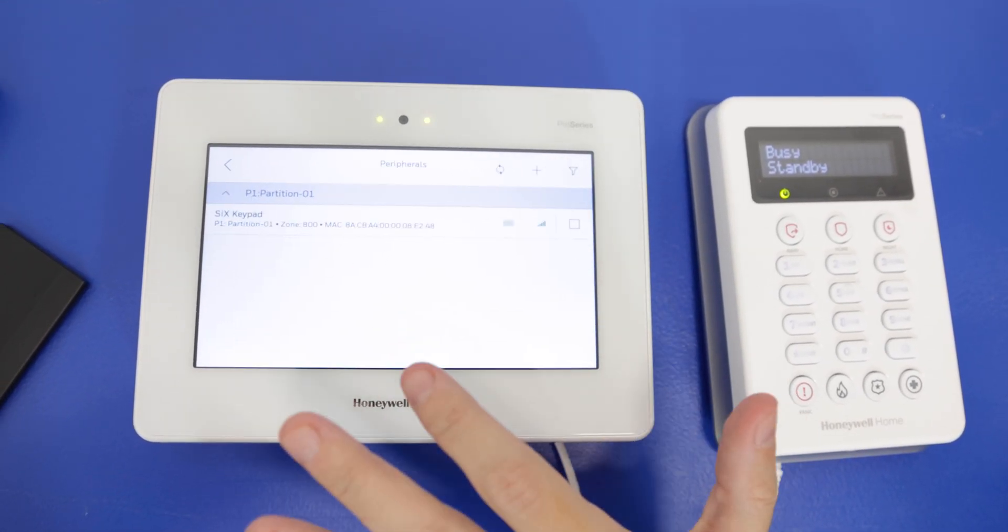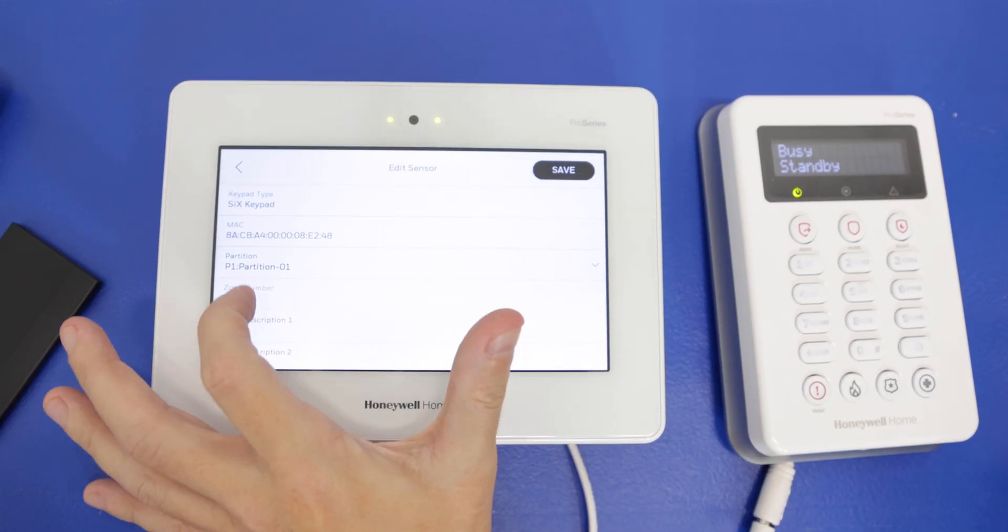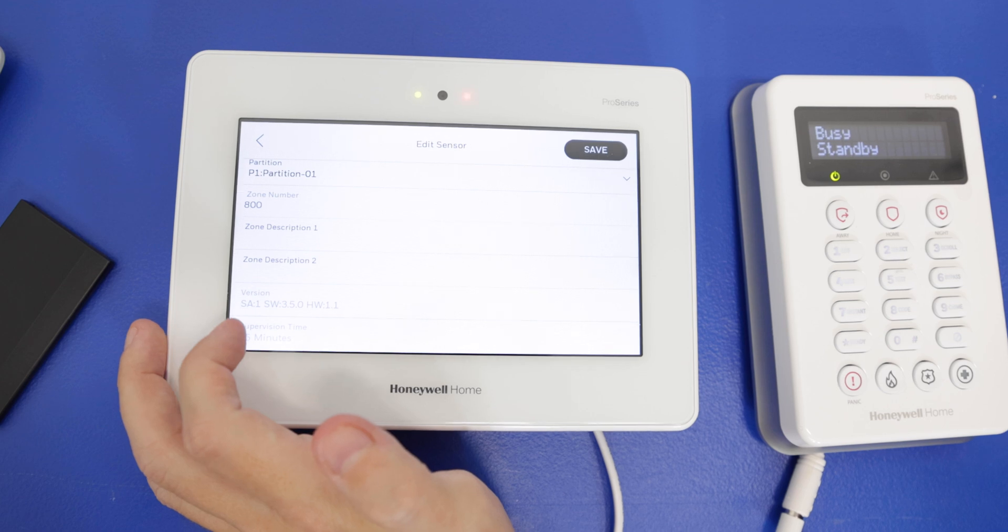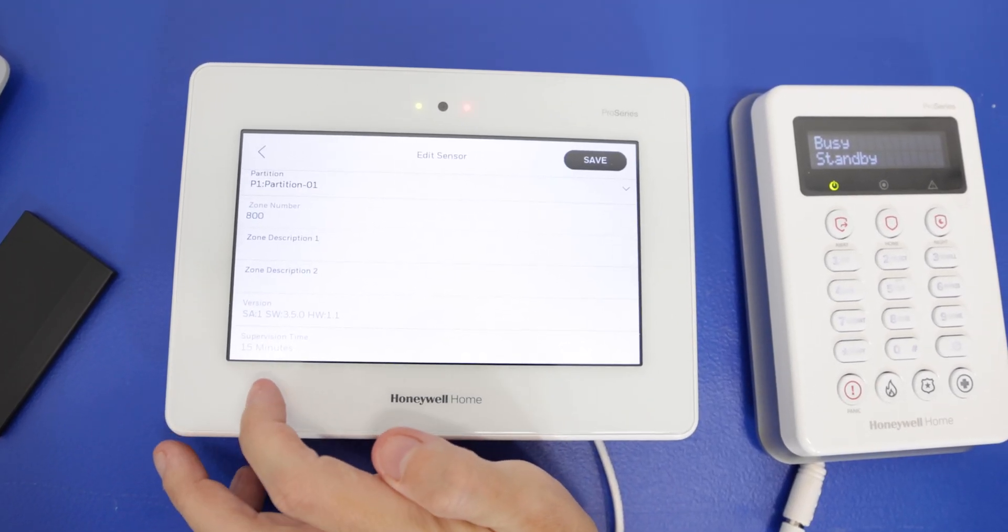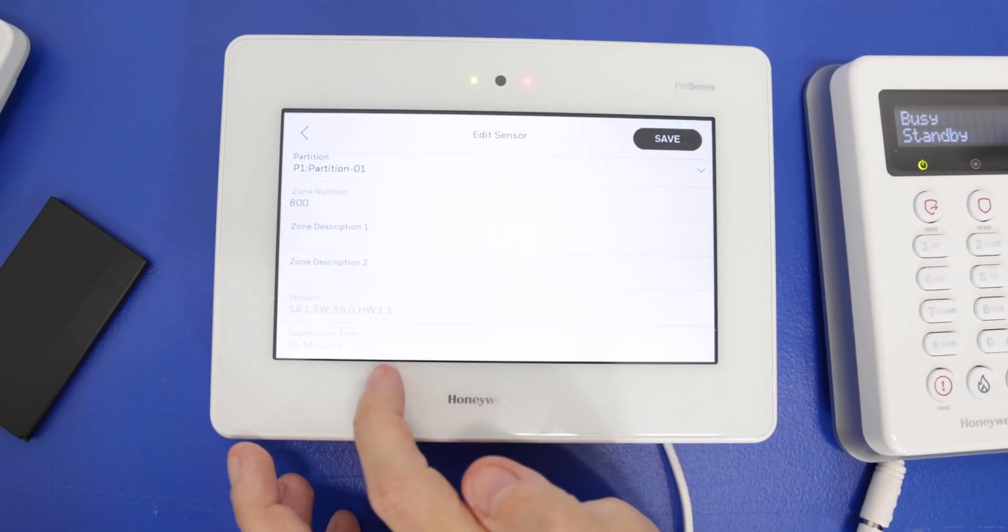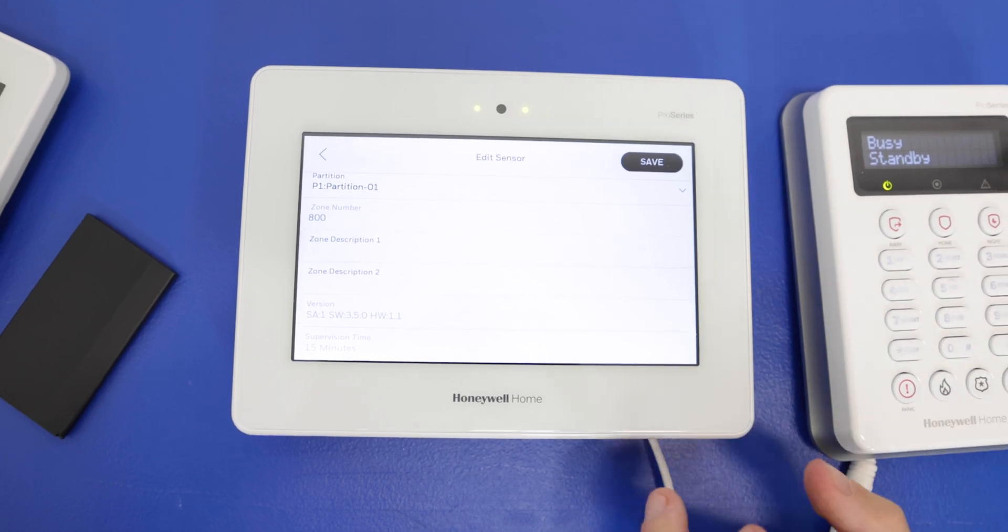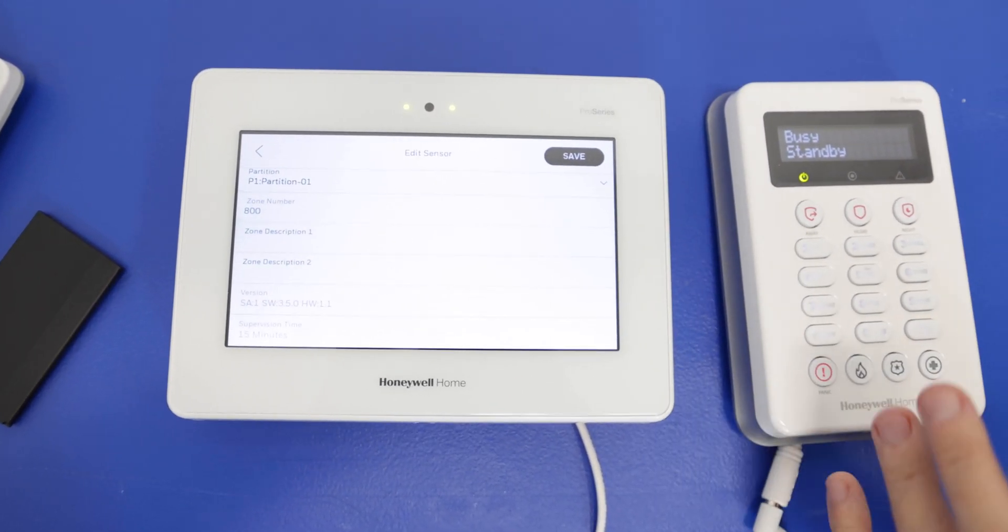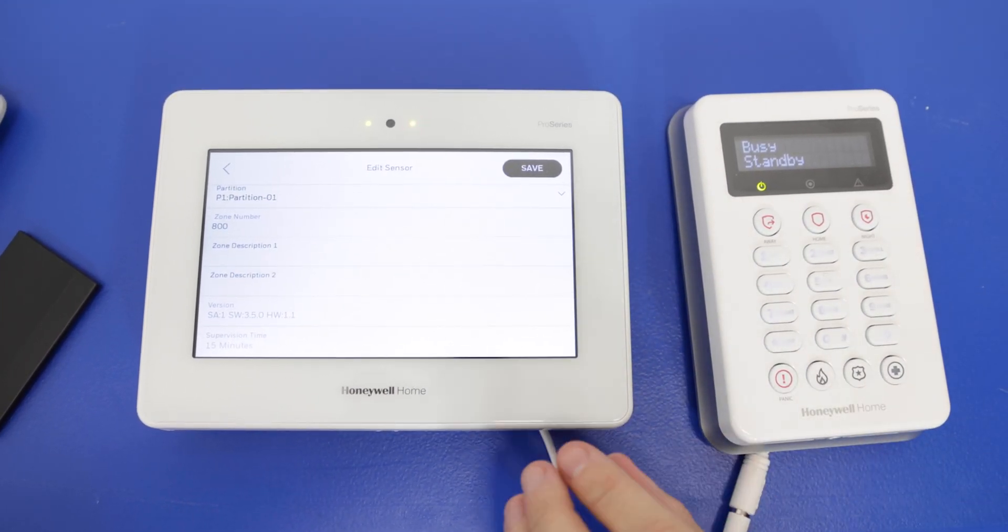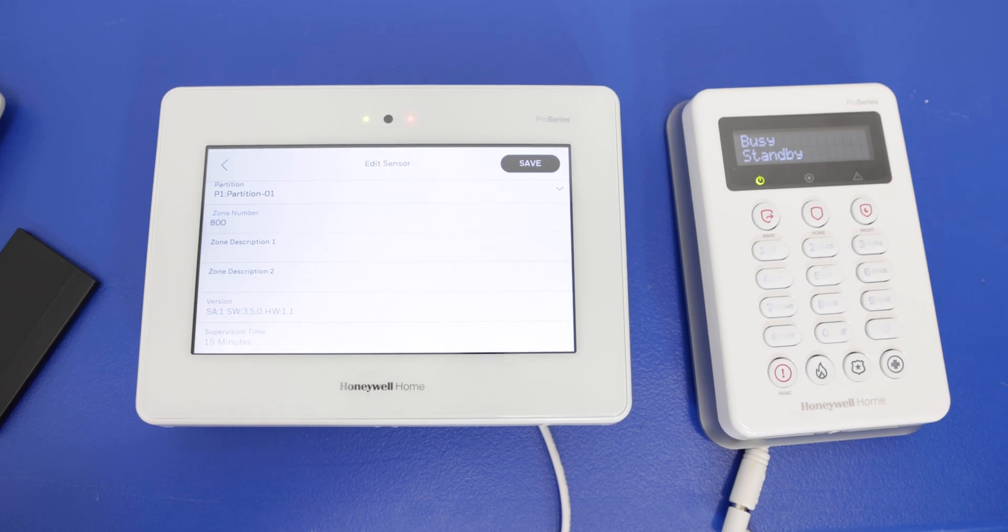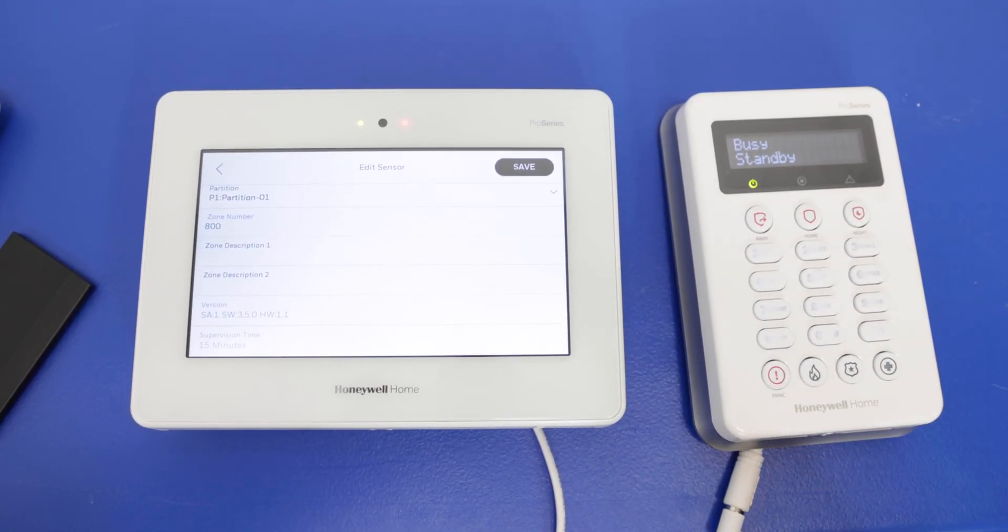Now, if we want, we can also edit this. So again, if you want to go back in and change the description of the keypad, again, saying where it is, and then we have a supervision time here, 15 minutes. That's by default. So that means that every 15 minutes, the panel is going to check in with the keypad. And if there's not a response from the keypad, we're going to get an error on the panel. Basically a communication error letting us know that the keypad is not responding or connecting properly.